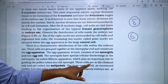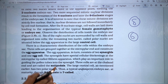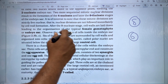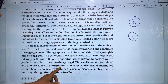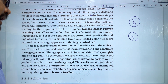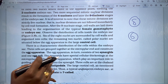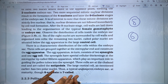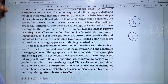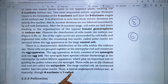Three cells are at the chalazal end and are called the antipodals. The large central cell, as mentioned earlier, has two polar nuclei. That is a typical embryo sac — eight nucleate in seven cells: three cells are egg cell plus two synergids at the micropyle end, three antipodals at the chalazal end, and the large central cell with two polar nuclei.